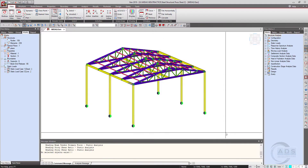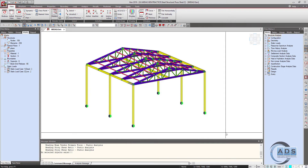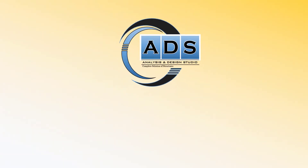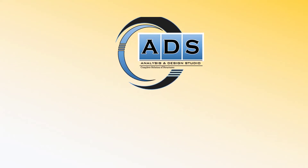Bismillahirrahmanirrahim. Dear friends, in the last part of this video we modeled and analyzed this simple thrust shed. In this video we will design it, but before going to design this structure we will do some changes in the model due to some problems.